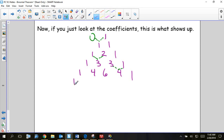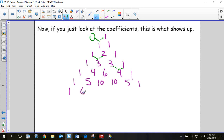The next row would be: one, five, ten, ten, five, one. The next row would be: one, six, fifteen, twenty, fifteen, six, one. You can put as many rows as you want — it's just adding the two numbers above it.